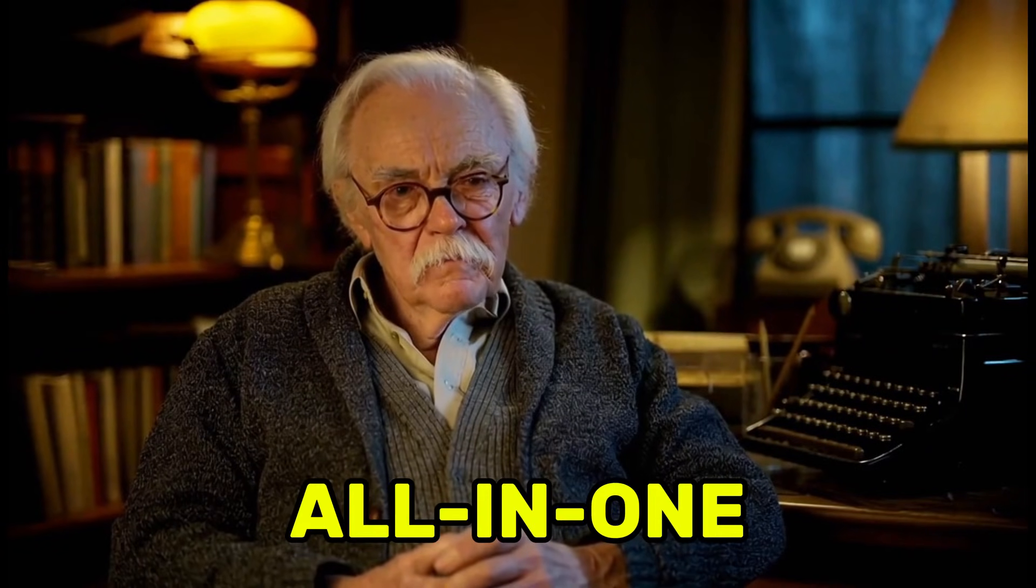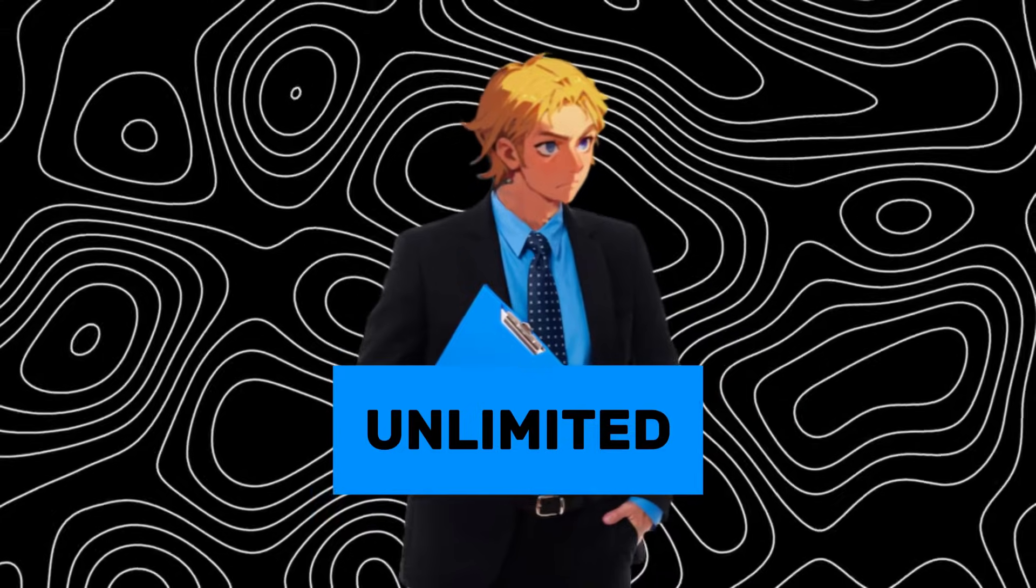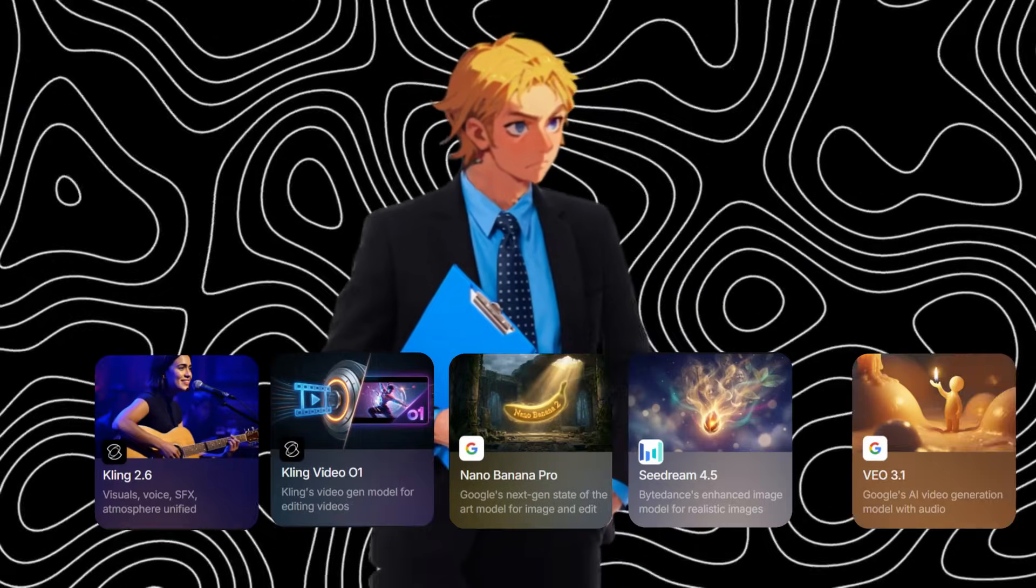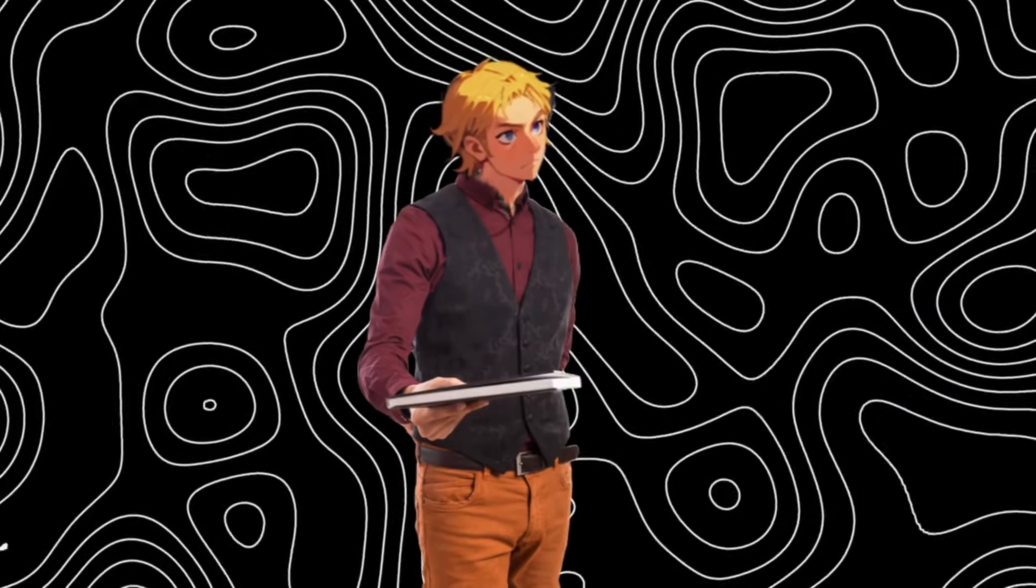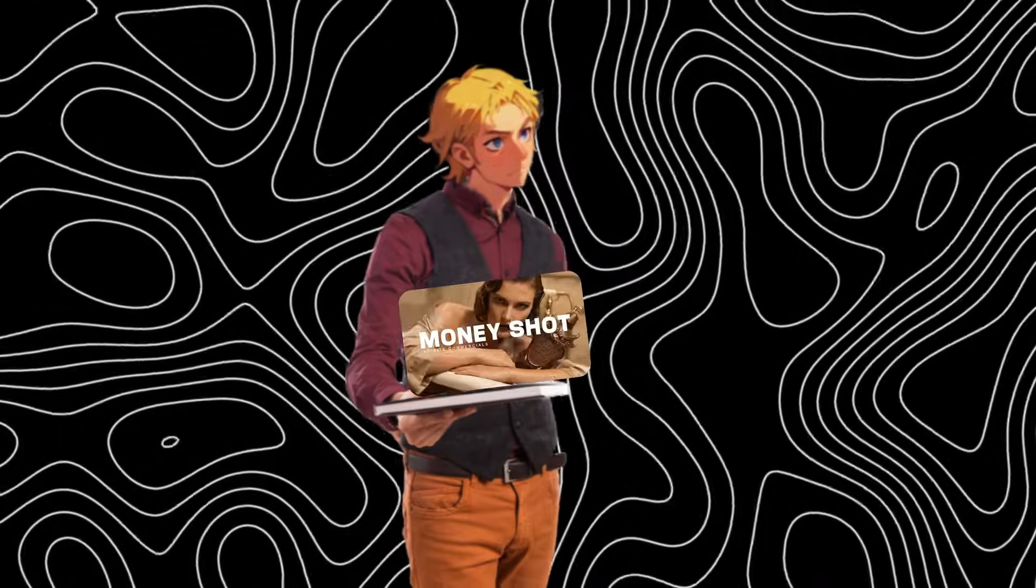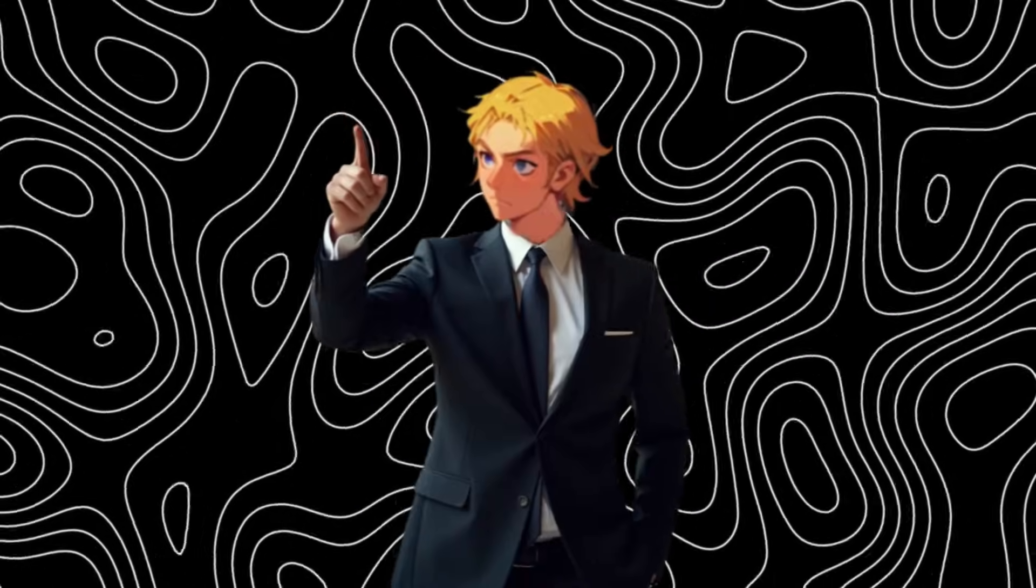So in this video, I'll be showing you an all-in-one AI platform that lets you create high-quality videos with insane consistency, zero stress, and no creative limits. And it has the best of the best models. I'm going to show a new feature they just released called Money Shot that literally changes the game for advertising.